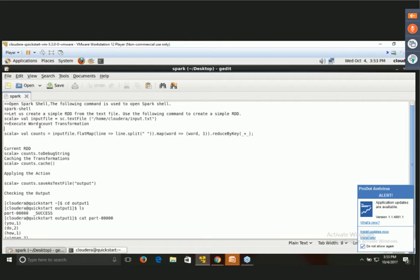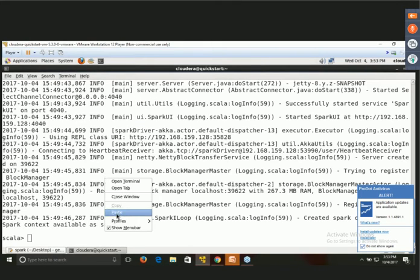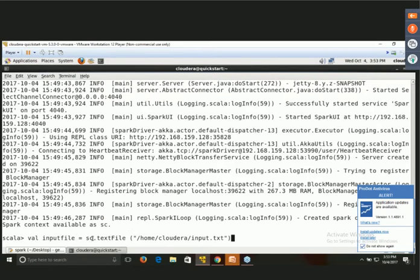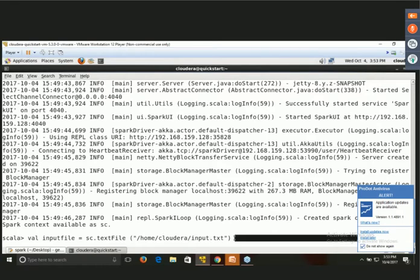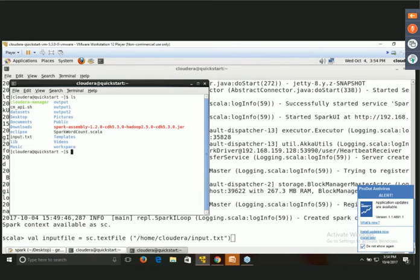To create a simple RDD from a text file, the command is: val inputfile = sc.textFile with the path to input.txt. This file must exist; if it is not there, you cannot create the RDD. I am opening another terminal window to verify the file exists. Yes, the input file is confirmed to be there, located at root/home/cloudera.